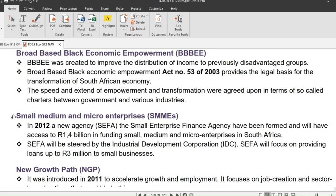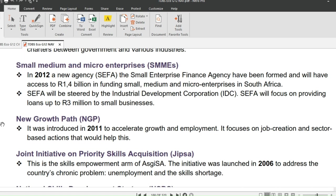Now let's look at small, medium and micro enterprises. In 2012, a new agency called the Small Enterprise Finance Agency was formed, with access to 1.4 billion rands for funding small, medium and micro enterprises in South Africa. The agency would be steered by the Industrial Development Corporation and would focus on providing loans up to 3 million rands to small businesses.